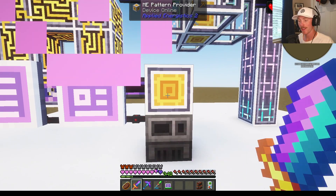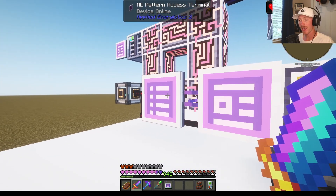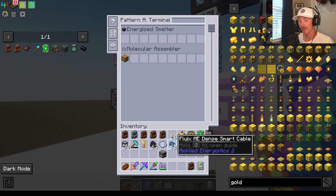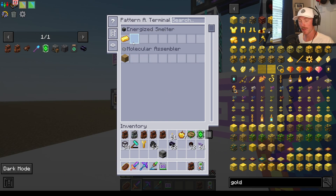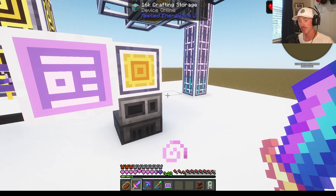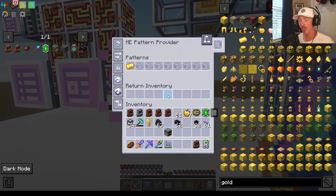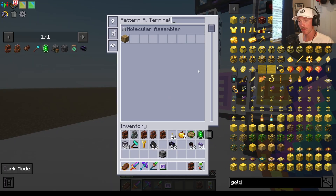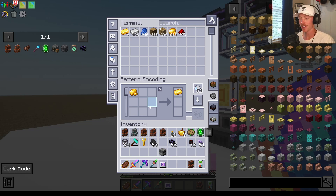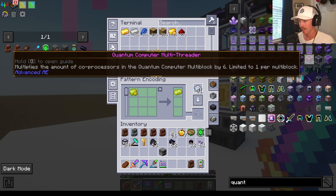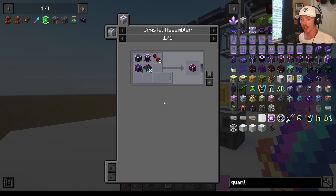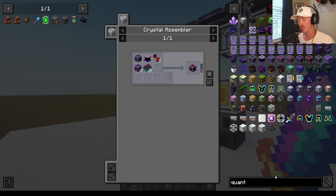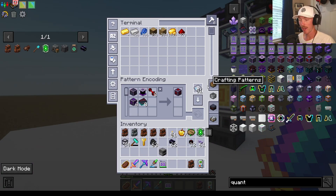Instead of manually putting the pattern into the pattern provider, the pattern access terminal allows you to access all the pattern providers connected in your system from one spot. So the energized smelter is right here — I'm going to put the pattern right there. Now this can get cluttered pretty fast, so if you have a spot where you're not going to use the pattern provider ever, you can click X instead of check and it will not show up in your system. The circumstance in which these pattern processors come in handy is when you have something like a quantum multi-threader. I do not want to have to click and drag and number all those ingredients — it's way better to just search it up in JEI and click encode pattern, and it will do it for me.